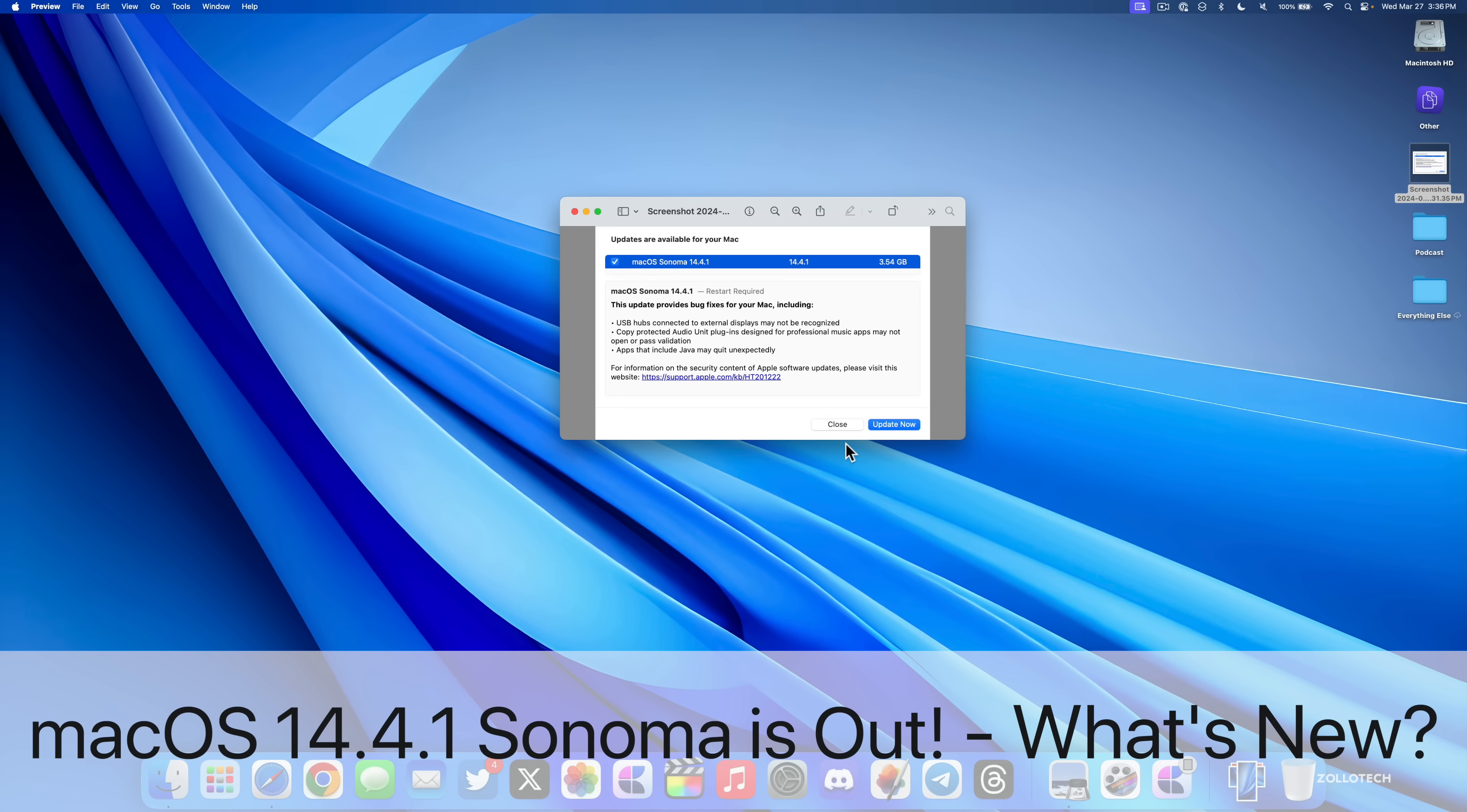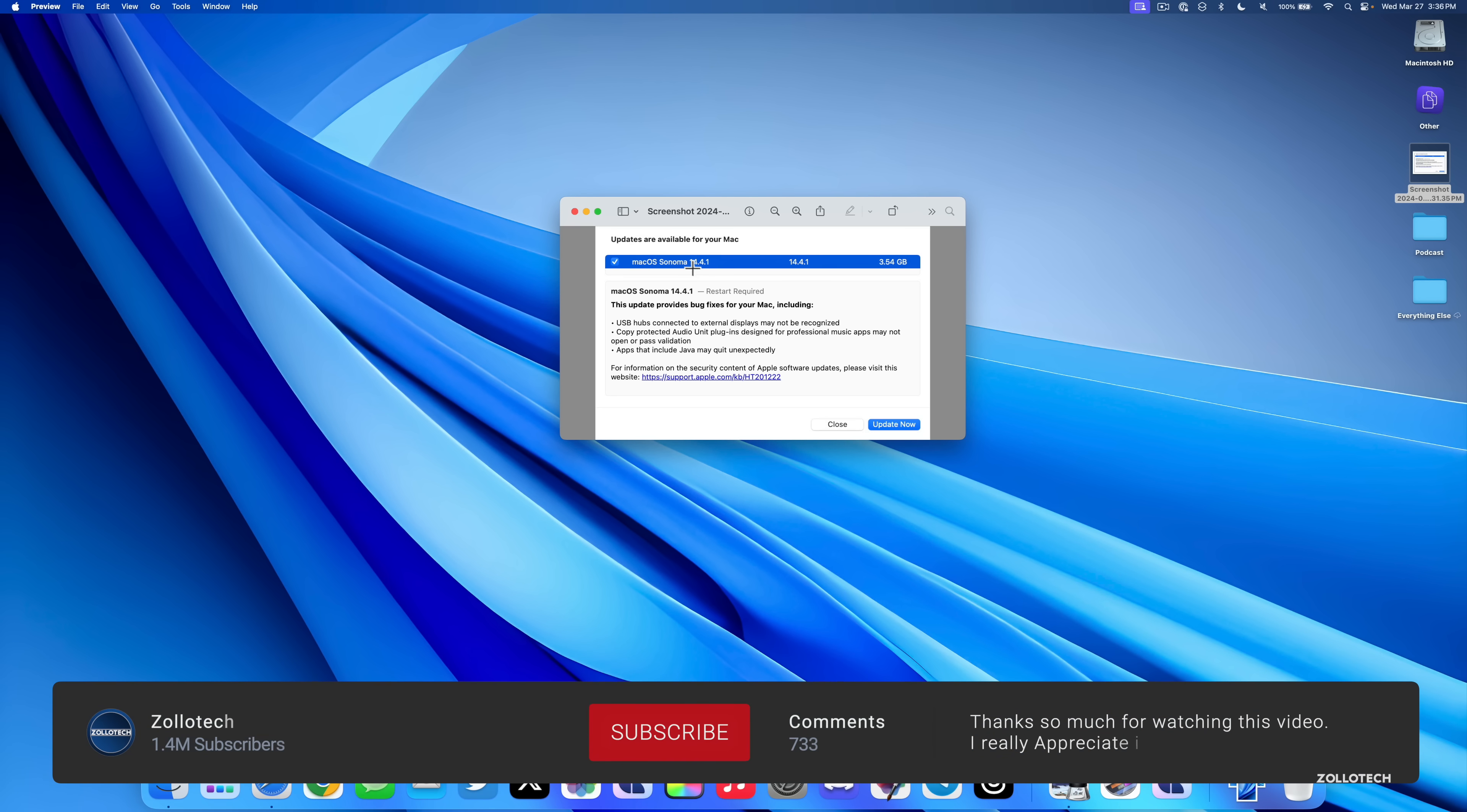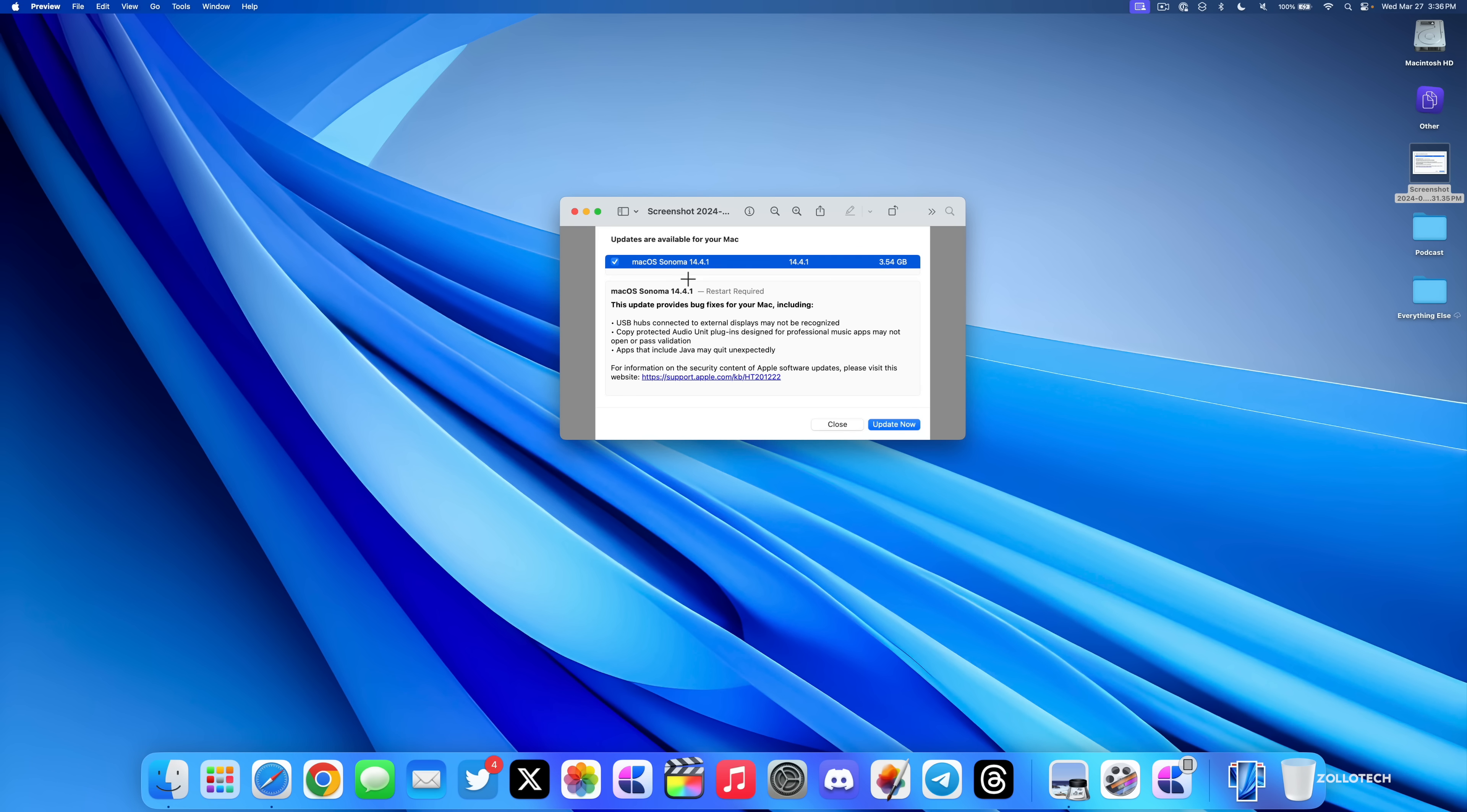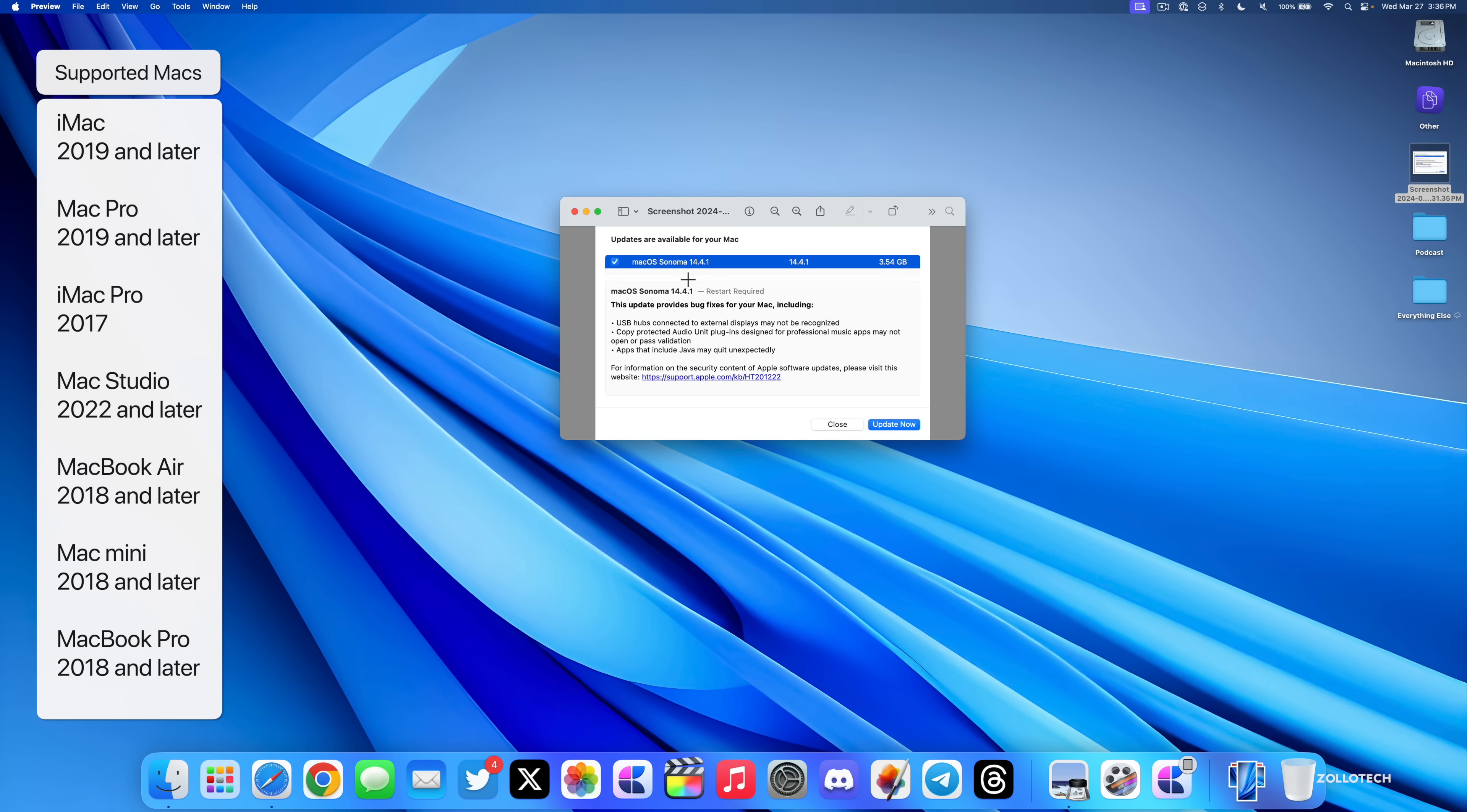Hi everyone, Aaron here for ZOLLOtech. The other day, Apple released macOS Sonoma 14.4.1 to the public. macOS 14.4.1 Sonoma is available around the world at the same time and has some important bug fixes and security updates.